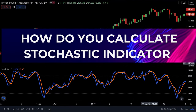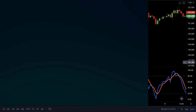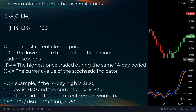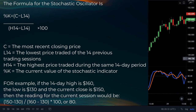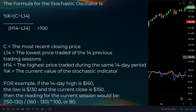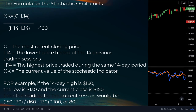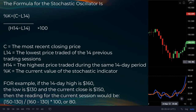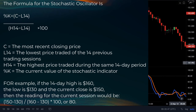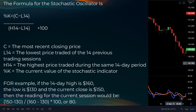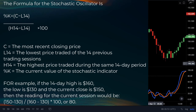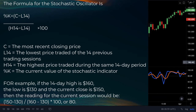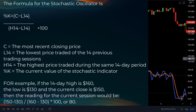How does one calculate the stochastic indicator? The formula for the stochastic oscillator is k%, which equals C minus L14, divided by H14 minus L14, times 100. The C stands for the most recent closing price. L14 represents the lowest price traded over the 14 previous trading sessions. H14 is the highest price traded during the same 14-day period, and k% is the current value of the stochastic indicator.